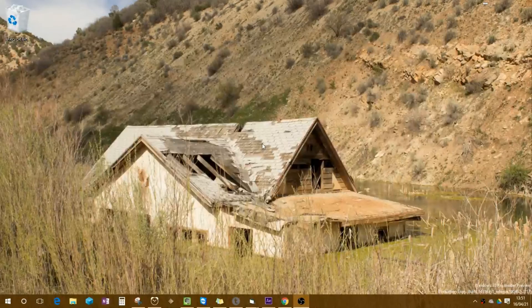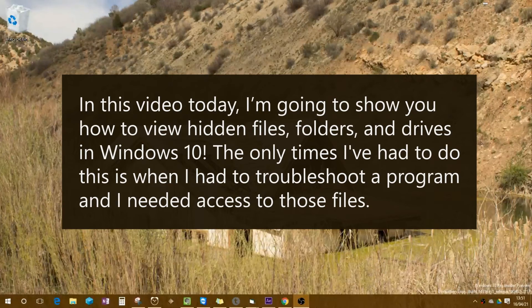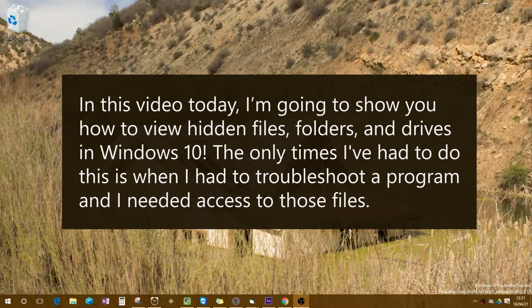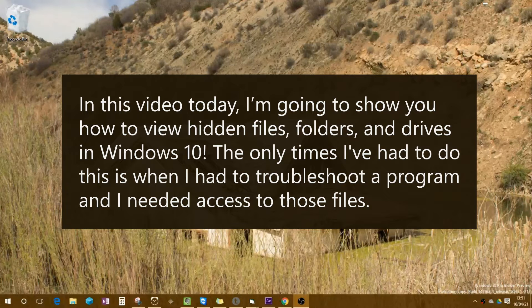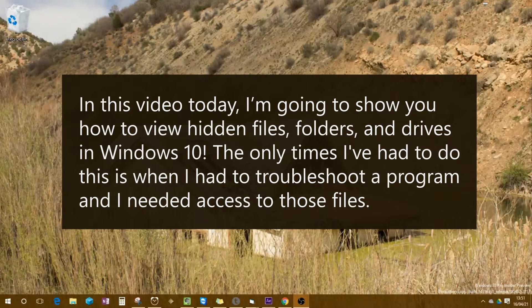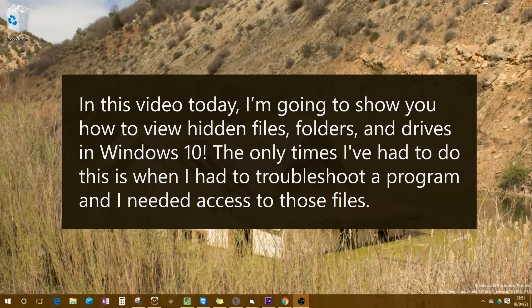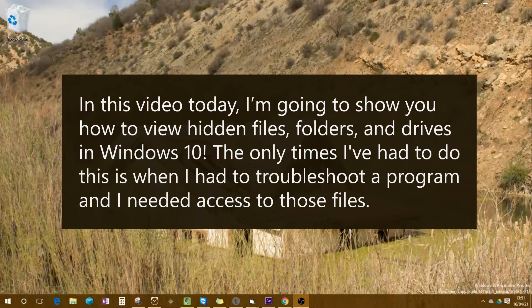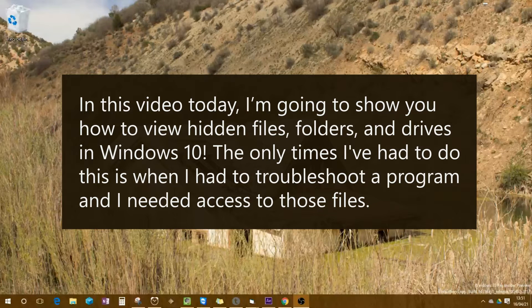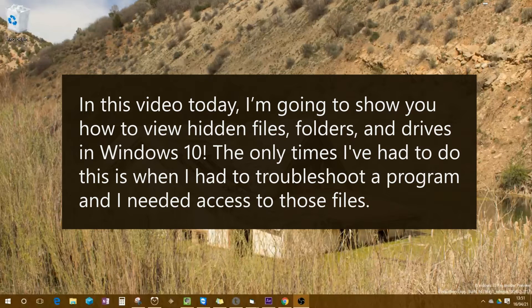Hey guys, Lennon Johnson here. In this video today, I'm going to show you how to view hidden files, folders, and drives in Windows 10. The only times I've had to do this is when I had to troubleshoot a program and I needed access to those files.